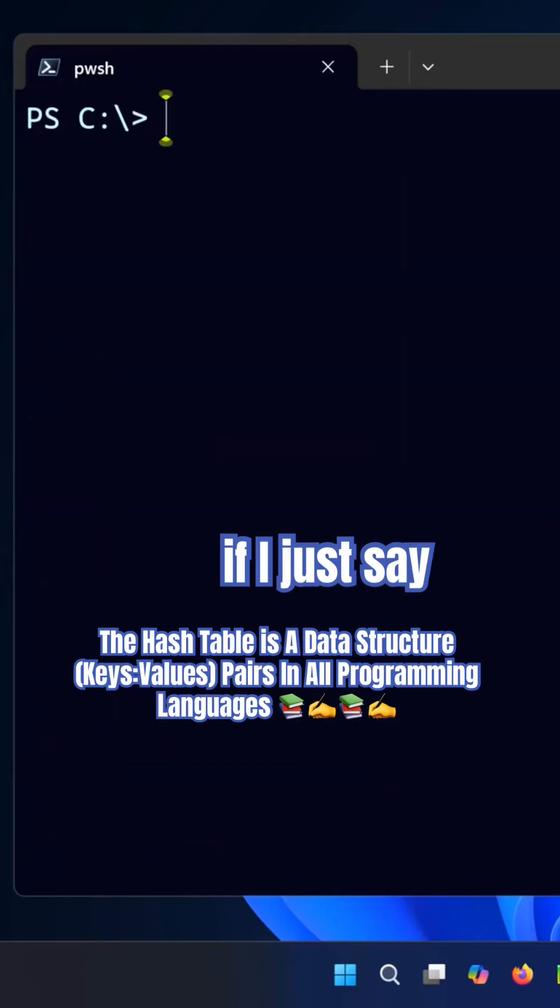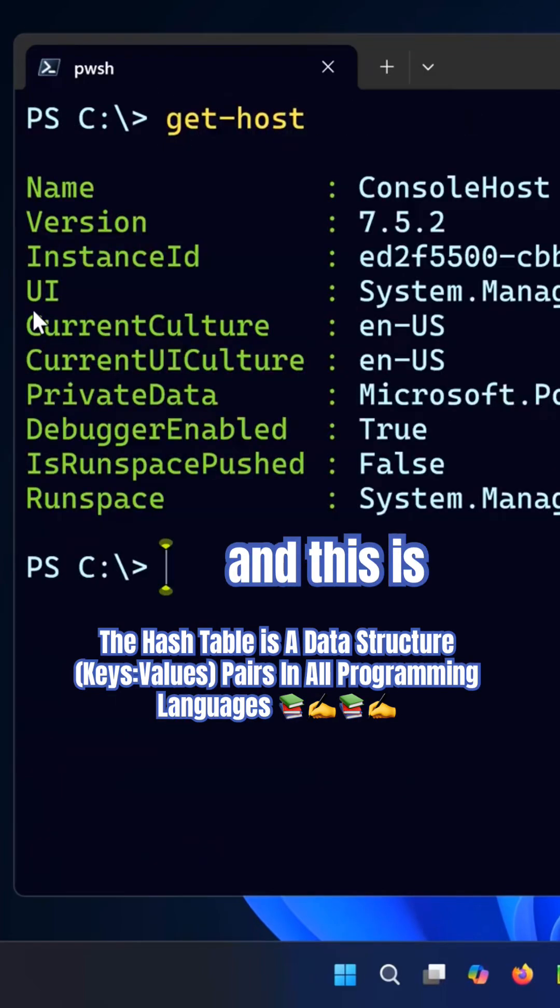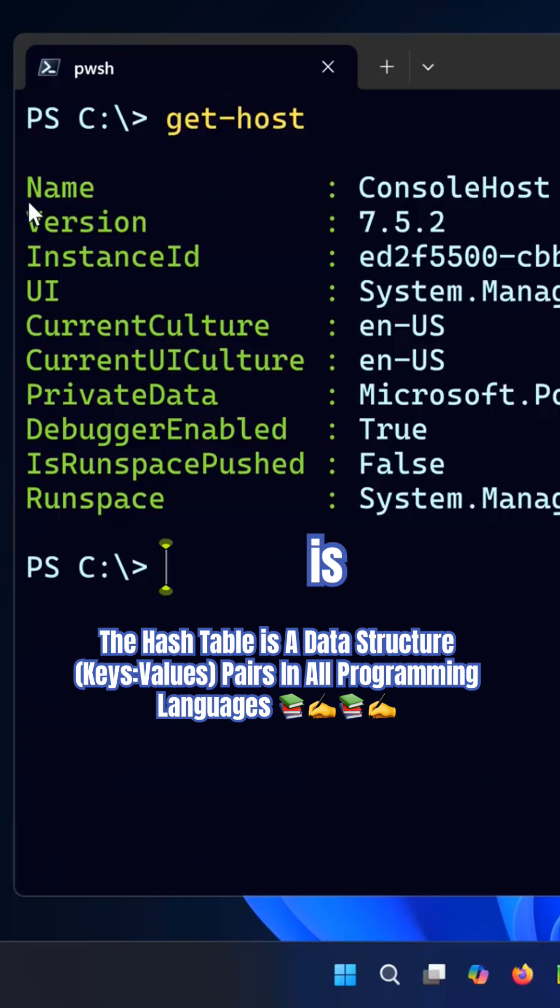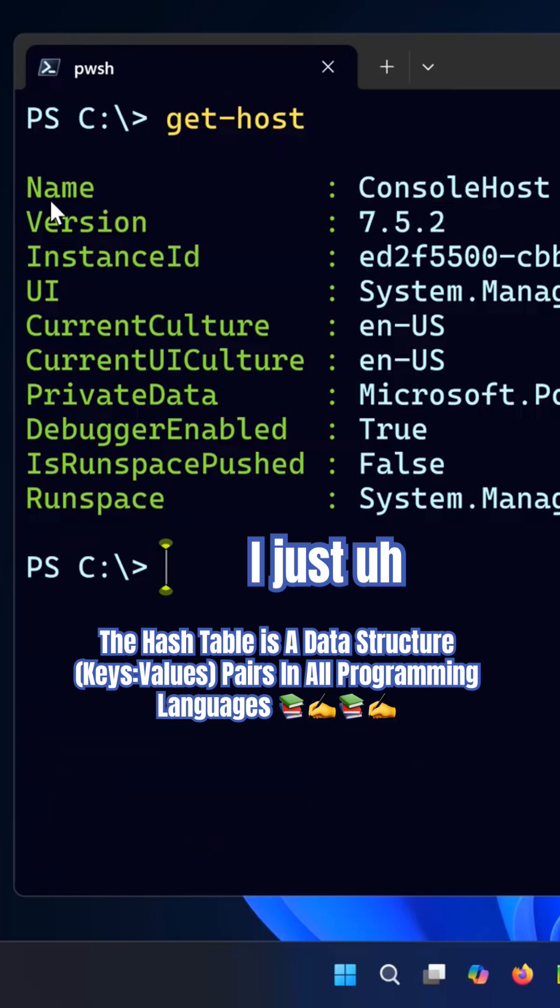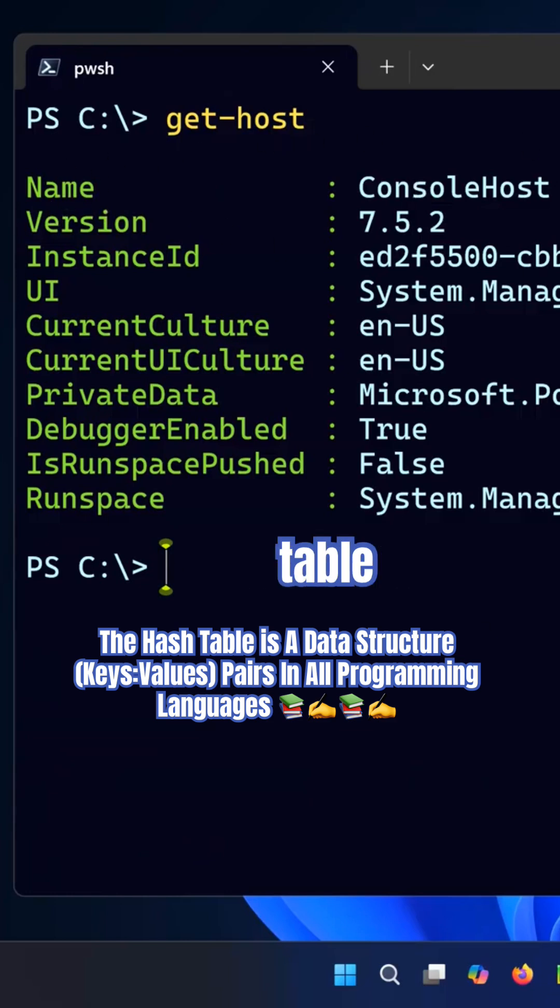So if I just say get-host, this is going to run the get-host command which is a key-value pair that I just explained to you. This is a hash table.